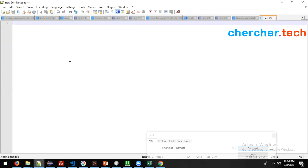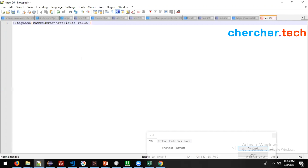Let's understand the syntax for XPath. For a relative XPath we will be using a double slash, and for absolute XPath we will be using a single slash. We are going to concentrate on double slash, which means relative XPath. After the double slash we will have a tag name, then a square bracket, and after that we will have an attribute equal to attribute value, and then close the square bracket.